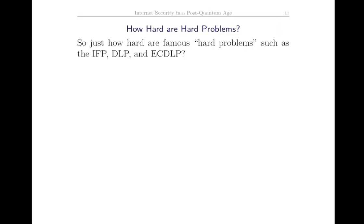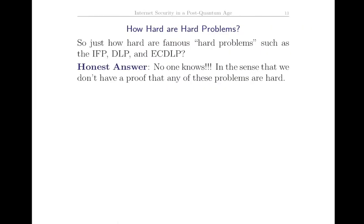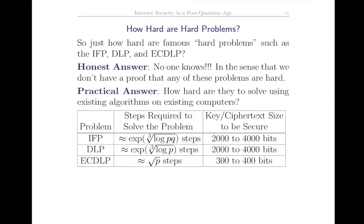So how hard are these problems? No one knows. These problems could even be quasi-linear or quadratic time - they could be really easy, just no one has figured out how to solve them. We don't have a proof; the proof that they're hard is that no one knows a good way to solve them. The practical answer for modern cryptography is how hard are they using existing algorithms, keeping in mind someone might invent a better algorithm tomorrow. That's happened before - for factorization, new sieve methods were created.